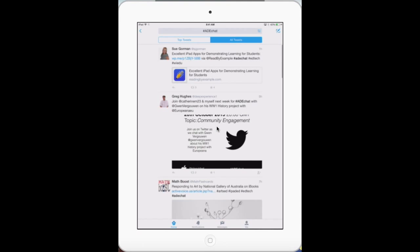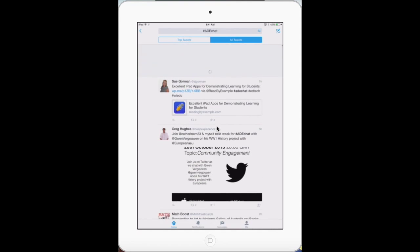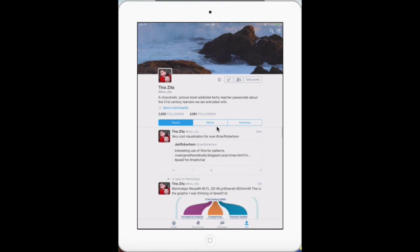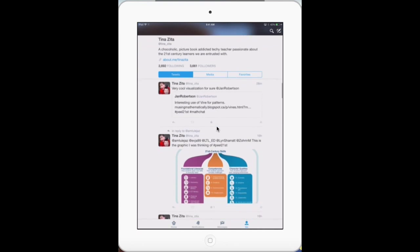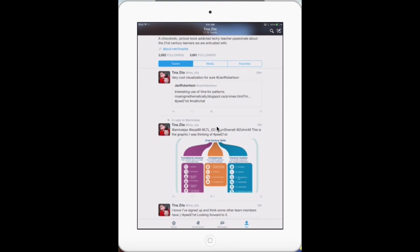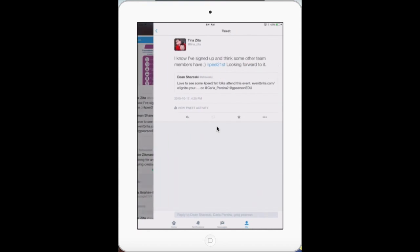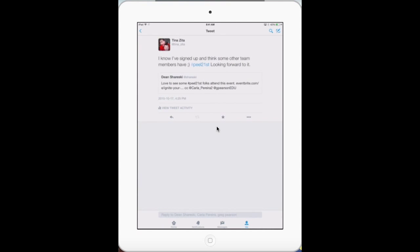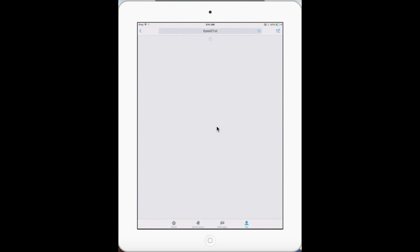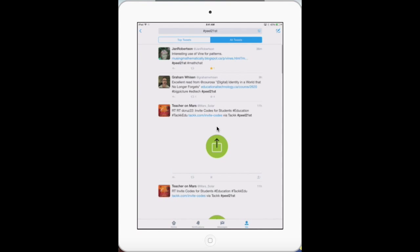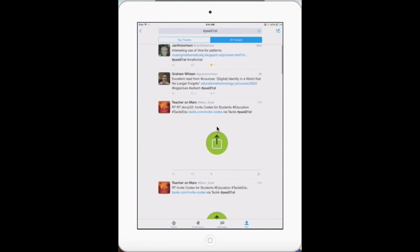Also click on live tweets, especially if you're in a conference or Twitter chat, to see on-the-go updates. Don't forget you can go to a post and click on the hashtag in their tweet — again, it will take you to the top posts and live tweets.